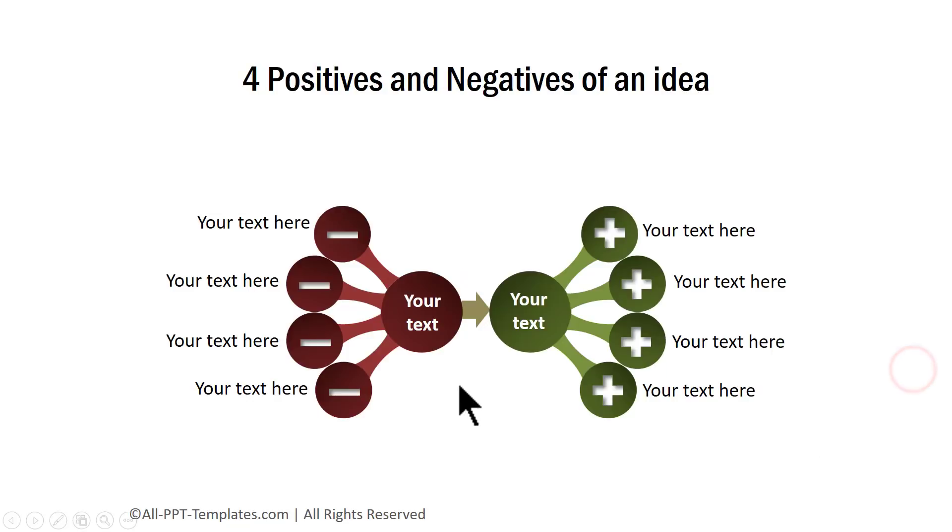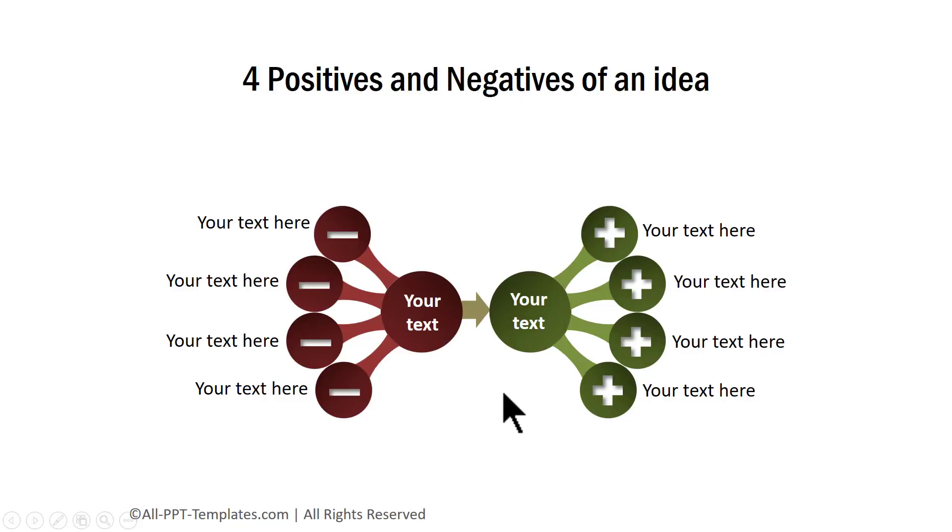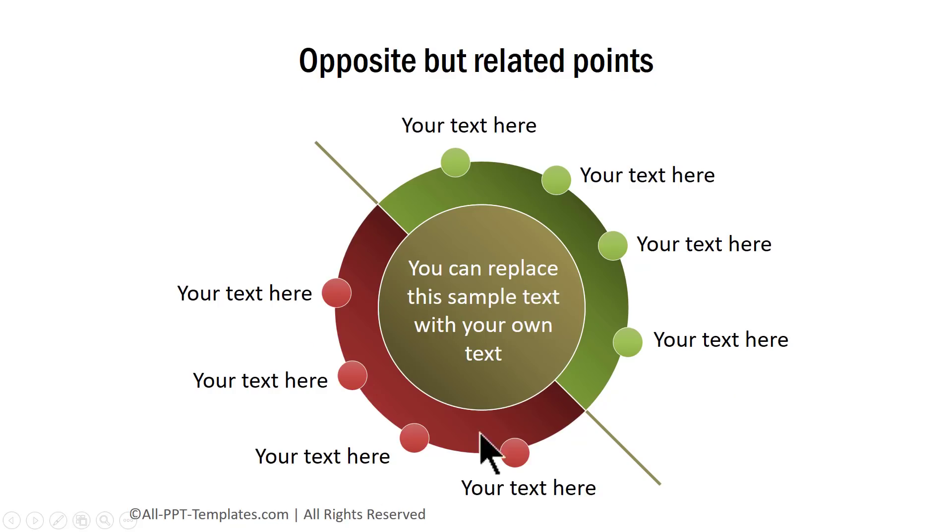This one shows different sets of negatives and positives that are around a certain idea. And this one talks about the two sides of an issue.